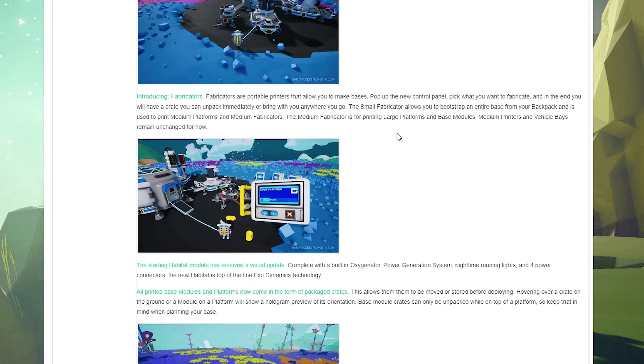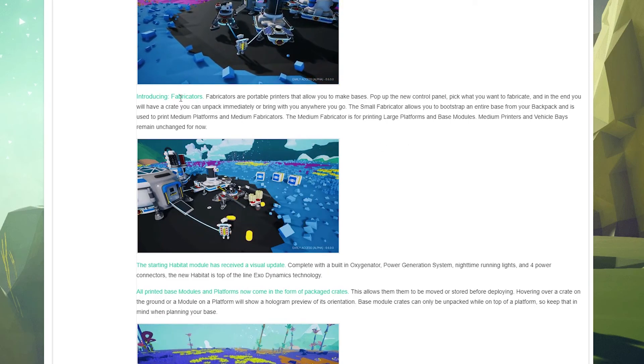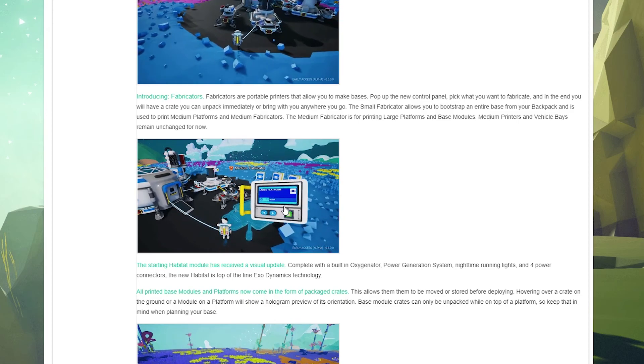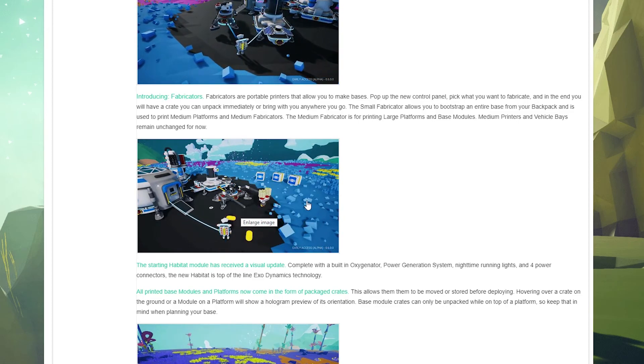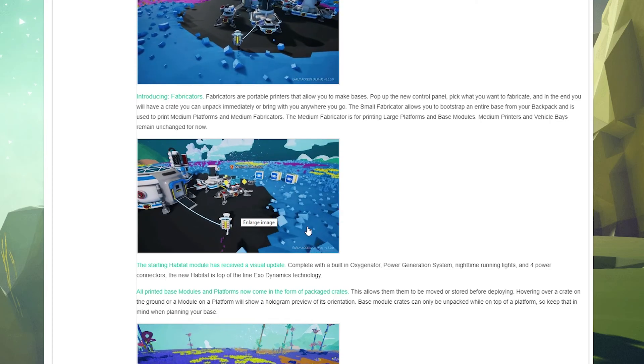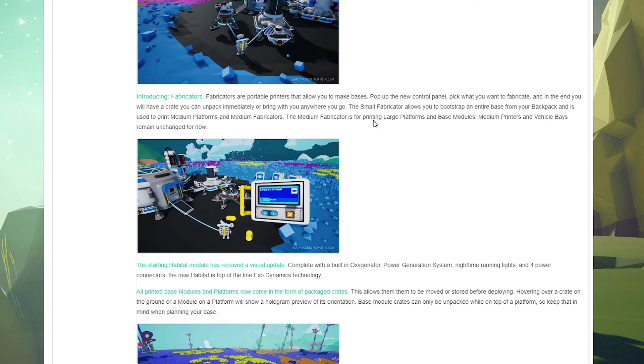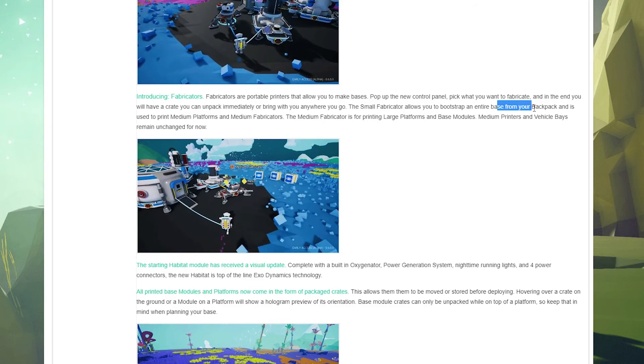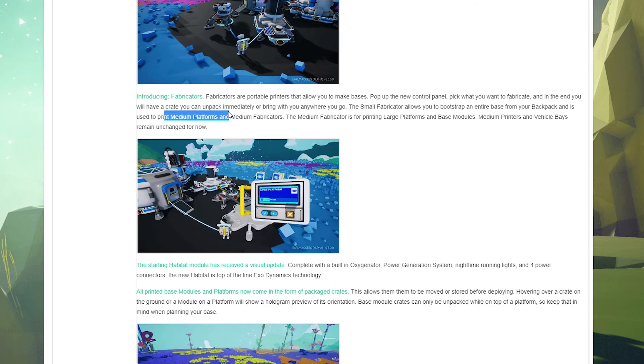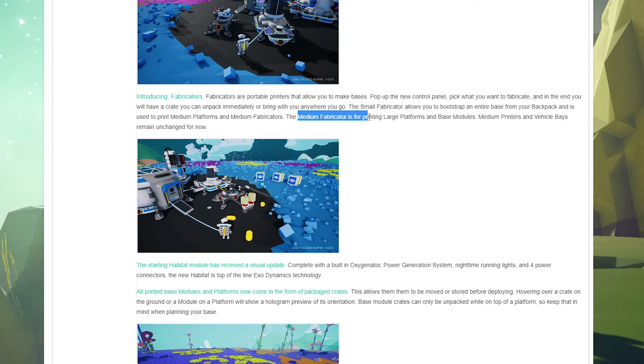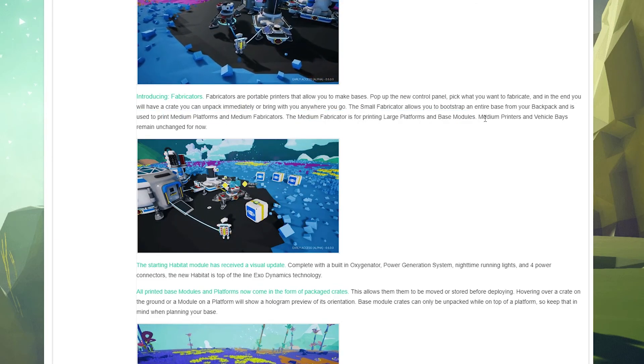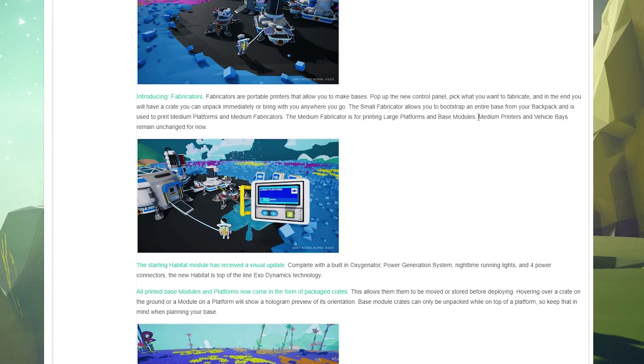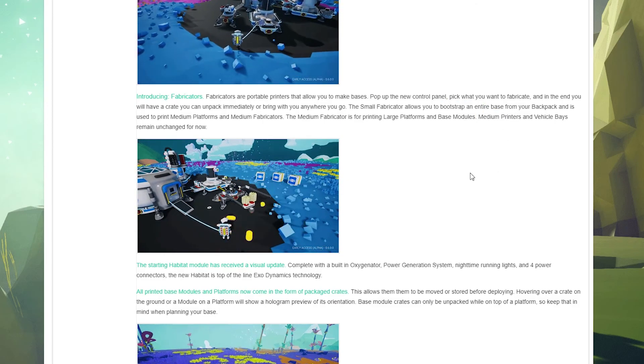There's a new thing called the fabricator which basically you plop it down. It's kind of like a printer but it creates things for you that a printer won't. I'm not really sure the point of this but I will get in here and see what's going on. Small fabricator allows you to bootstrap an entire base from your backpack and is used to print medium platforms and medium fabricators. Medium fabricators print large platforms and base modules. So you can basically start an entire base from your backpack. That's really cool.